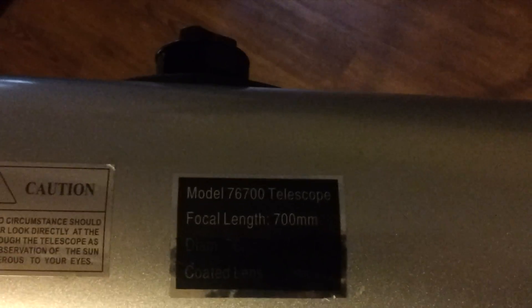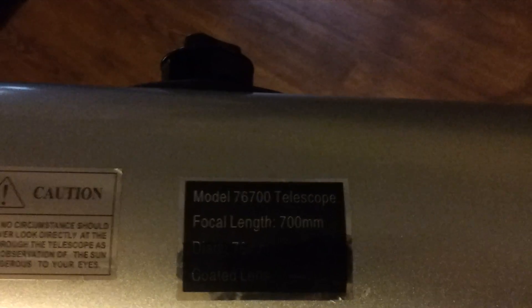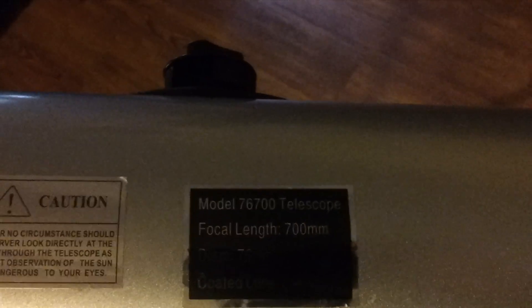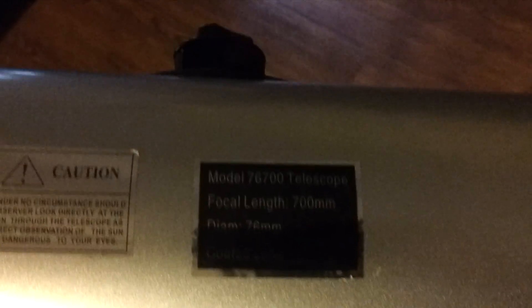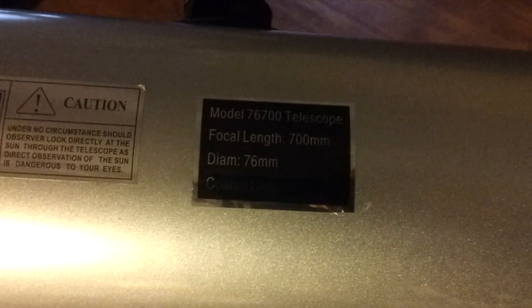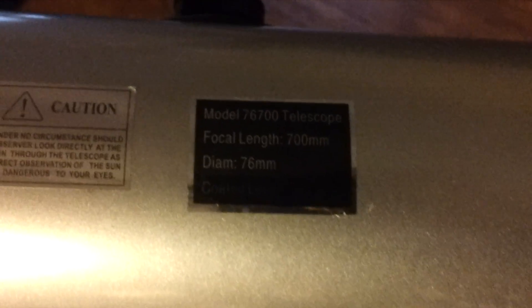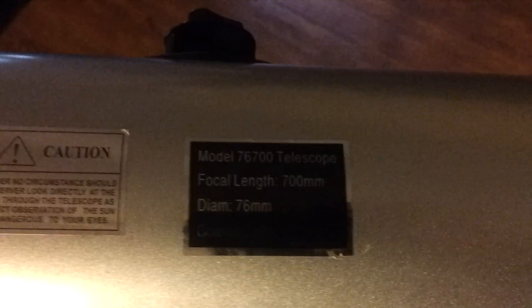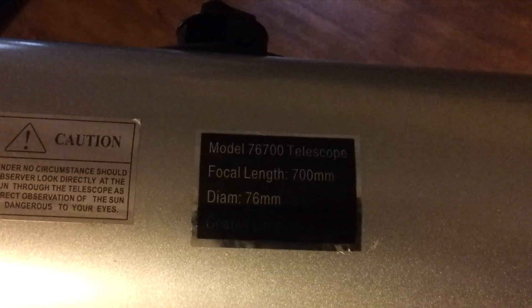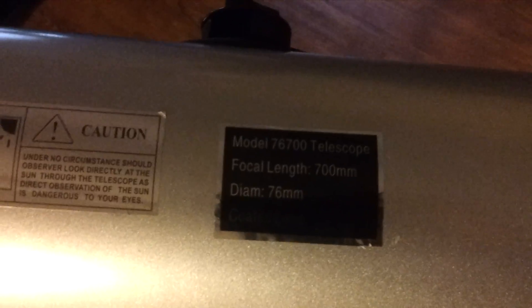This telescope right here doesn't really have a name, it has a number. It's called the 76-700 telescope. The focal length of this telescope is 700 millimeters. The diameter is 76 millimeters, diameter of the mirror.